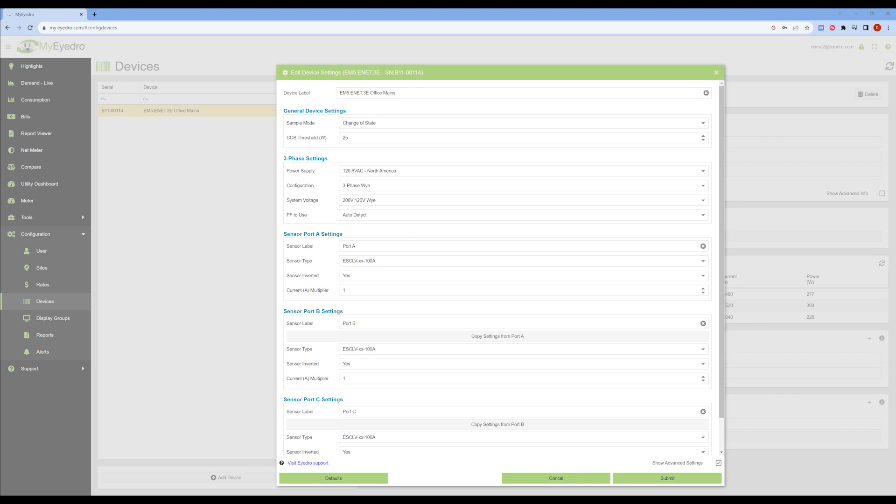In this case, each phase I'm monitoring has three parallel conductors, so I will apply a current multiplier of three to each sensor port.